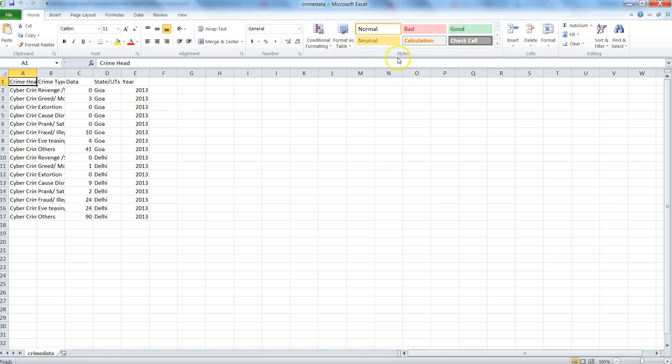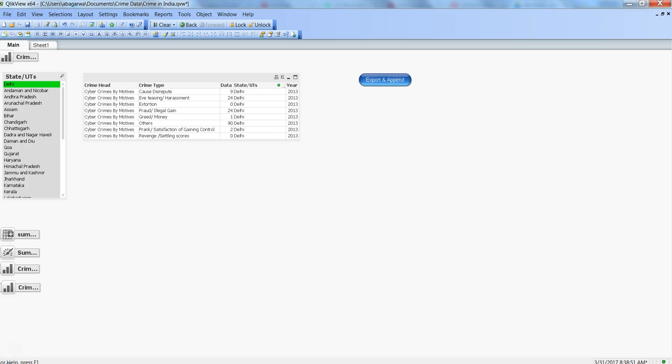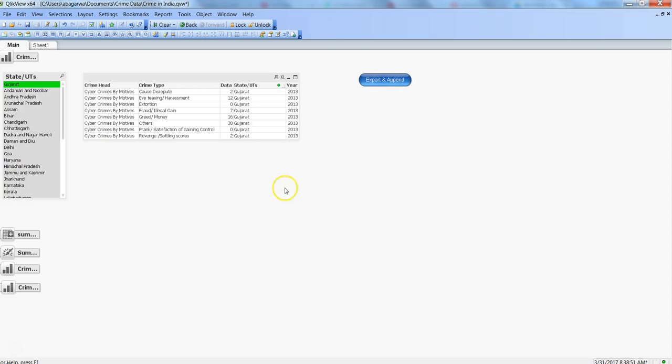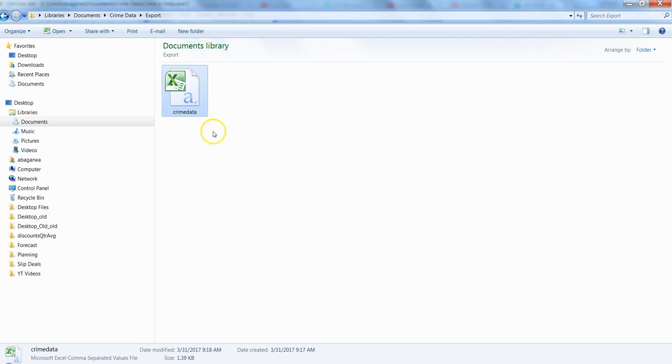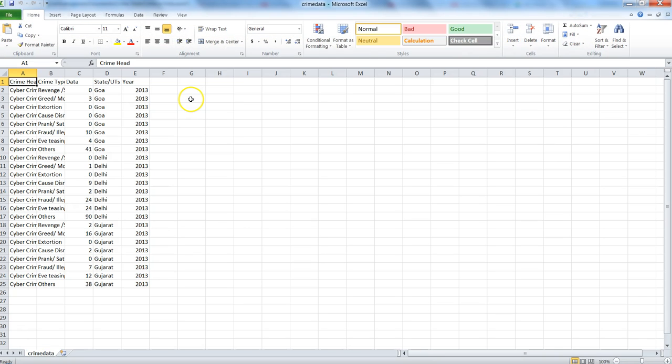Maybe a third thing we want to do is take another state, maybe Gujarat in this case. Export and append, you go back and see the data, verify it. Okay, you have Goa, Delhi, and Gujarat.